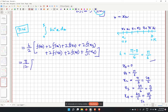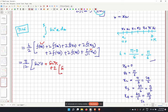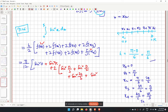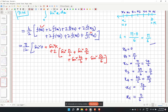This becomes pi over 12 times [sin squared 0 plus sin squared pi plus 2(sin squared(pi/6) plus sin squared(pi/3) plus sin squared(pi/2) plus sin squared(2pi/3) plus sin squared(5pi/6))].